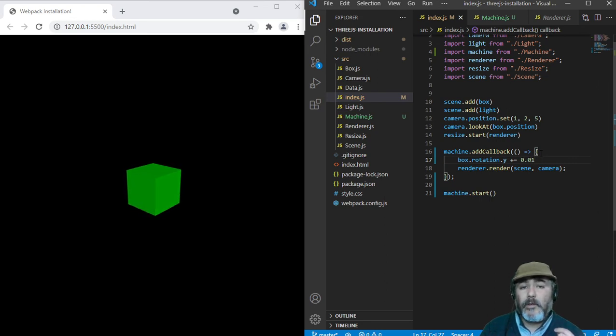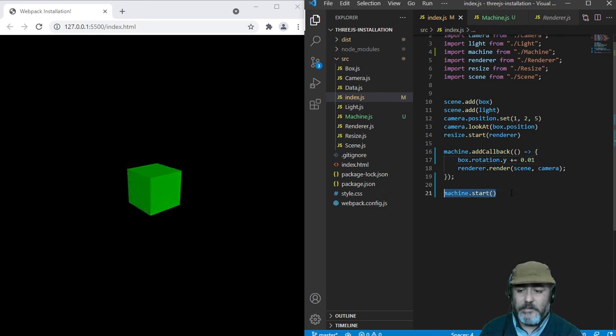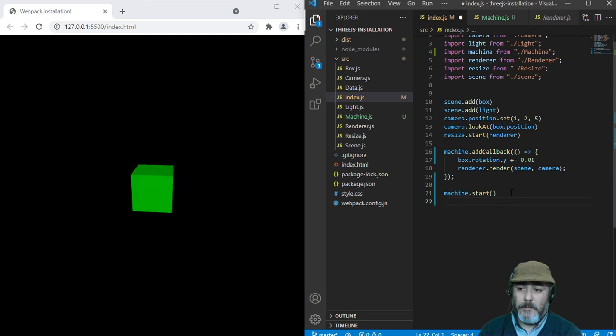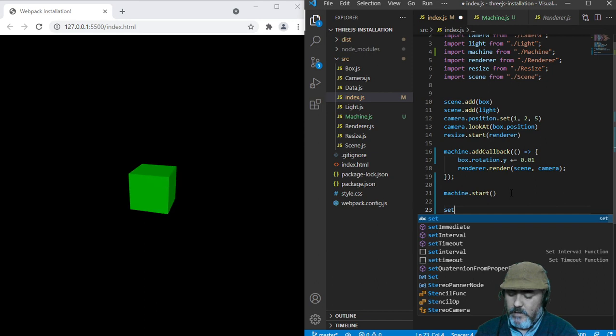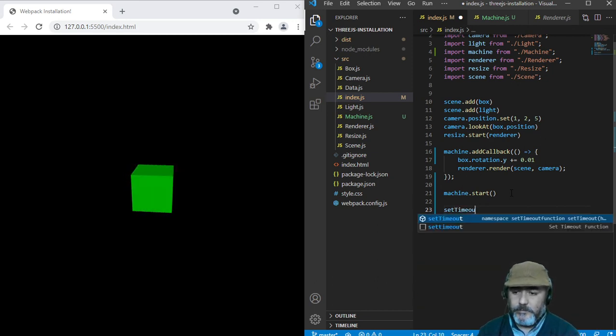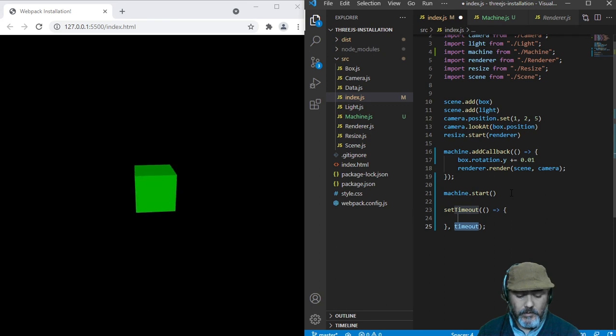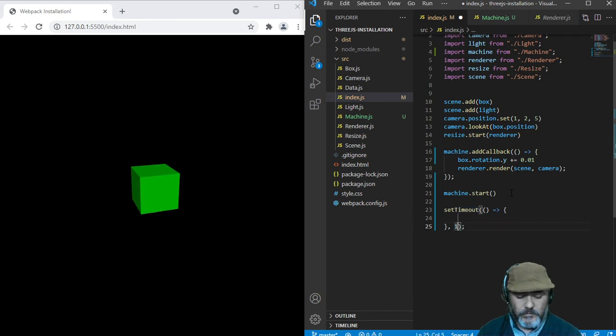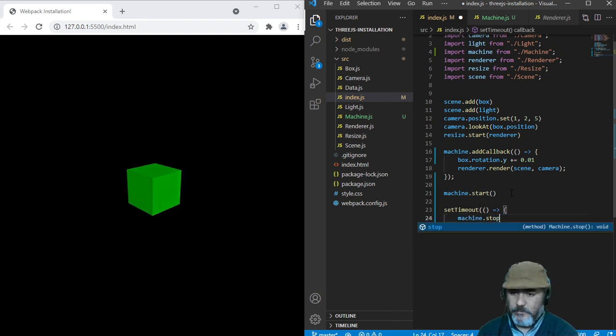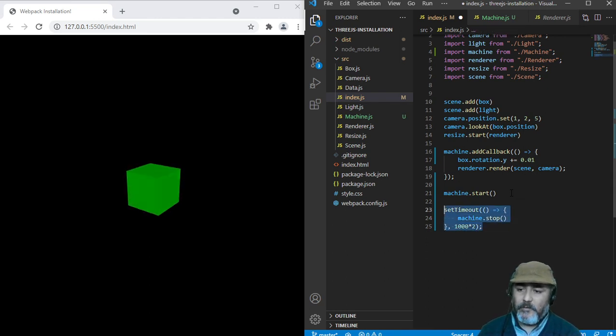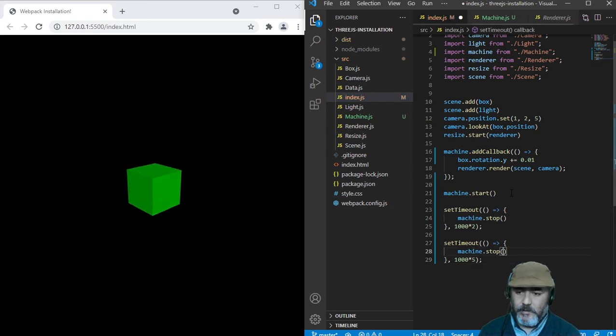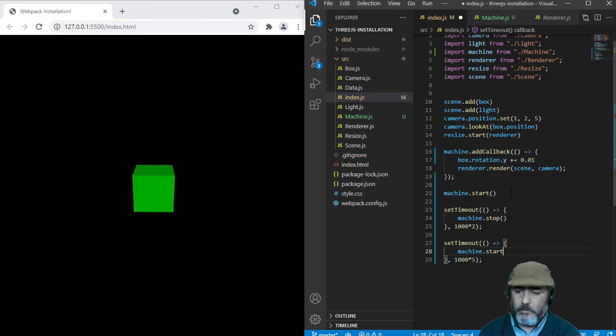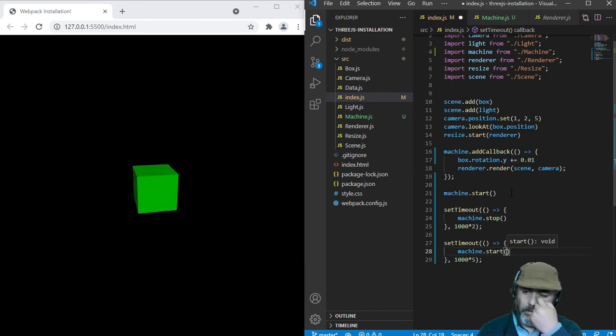But the point of this lesson is showing you that we can handle the starting and the stopping of this loop. So we can call the setTimeout function, and after 2 seconds we can call the stop functionality, and after 5 seconds we can restart this loop. Check this out. Ready? Go.